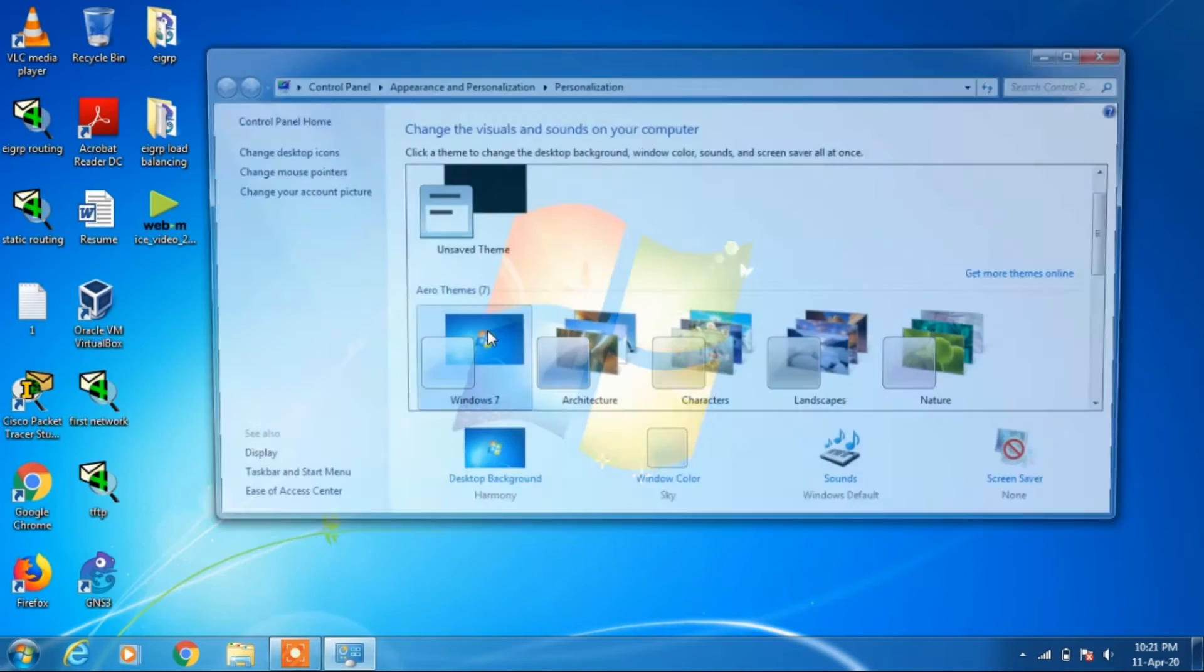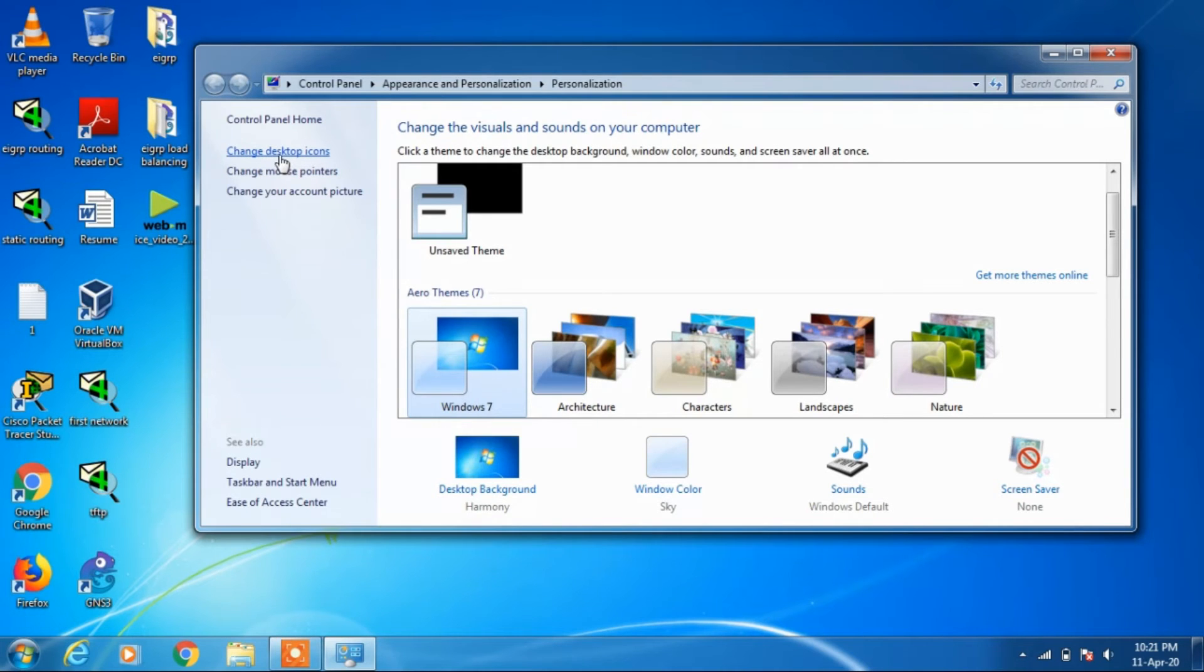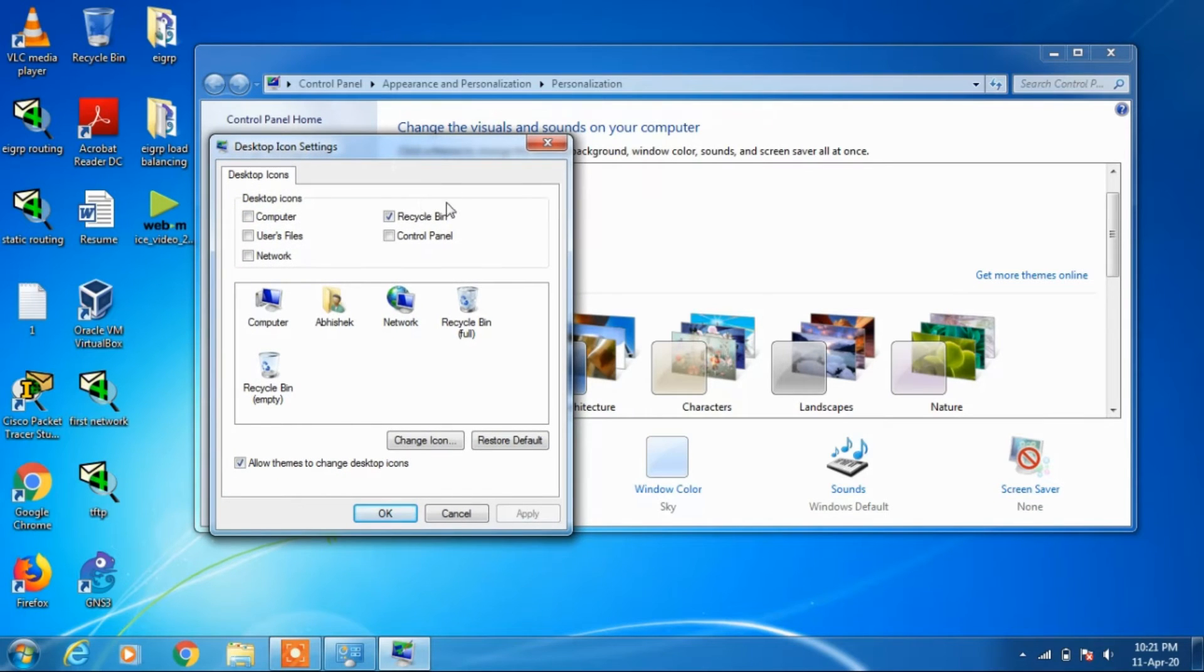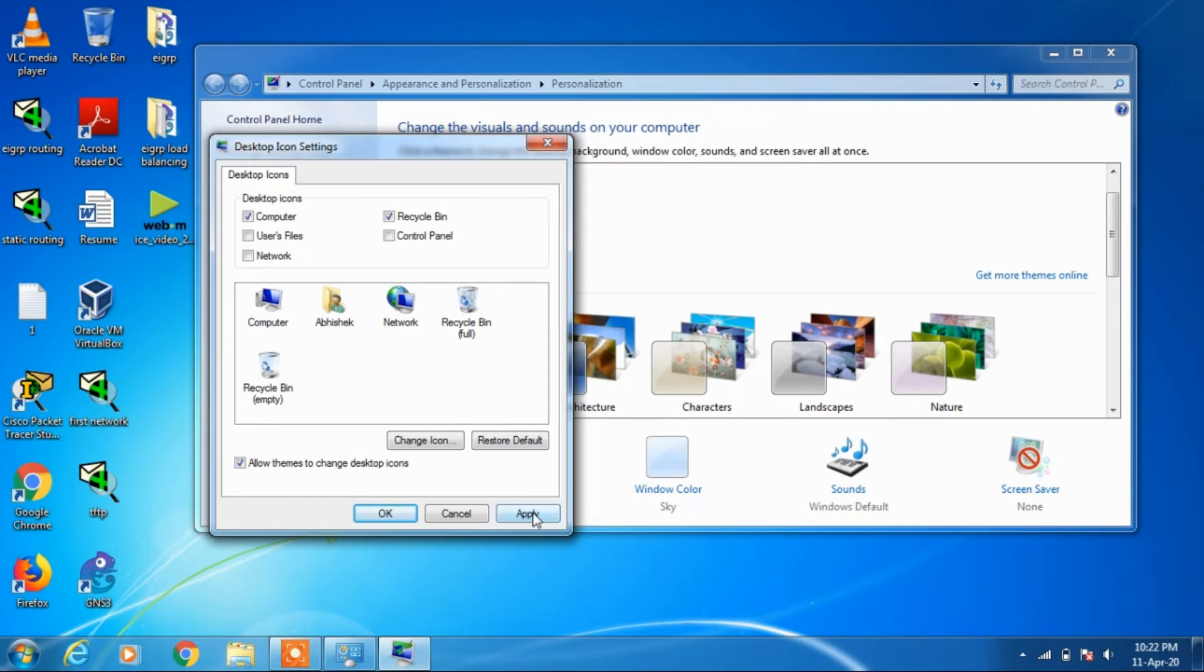Now go to this option 'Change desktop icons.' So by default, recycle bin icon is visible on the desktop. Suppose you want my computer icon to be visible as well, you can just click here and click Apply.